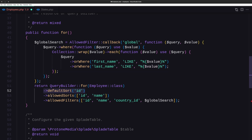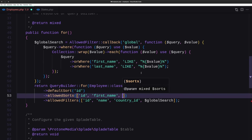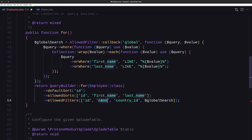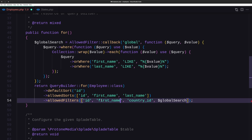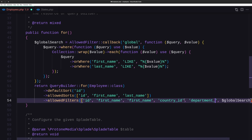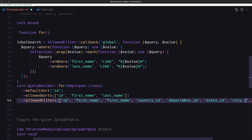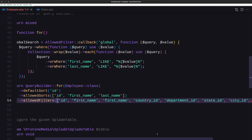The default sort is going to be the ID. The allowed sorts are going to be ID, first name, and last name. The allowed filters are going to be ID, first name, last name, country ID, department ID. Also let's add state ID and city ID — so we are going to filter by them.